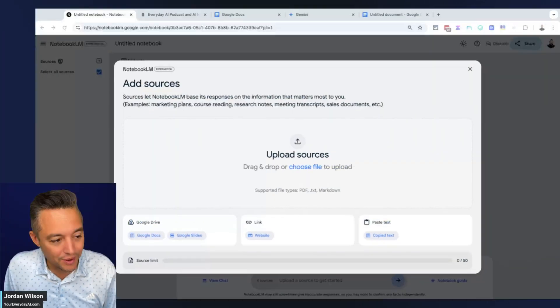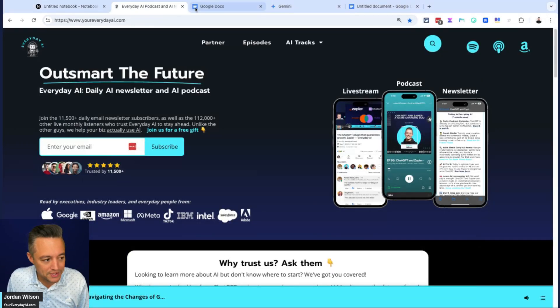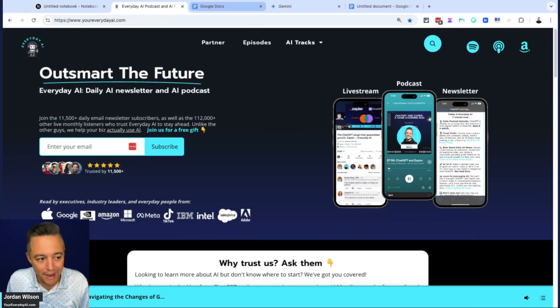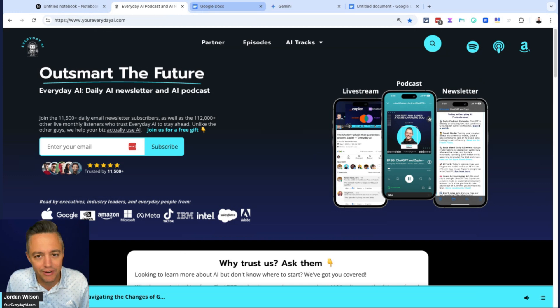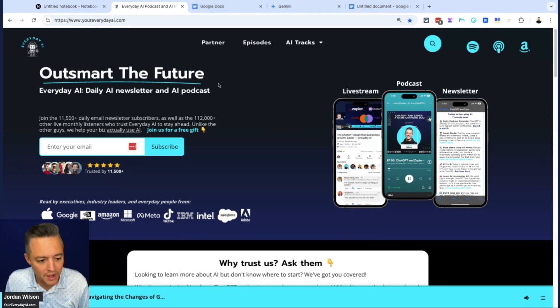What's going on, y'all? If you don't know, my name is Jordan Wilson. I'm the host of Everyday AI, a daily live stream podcast and free daily newsletter helping everyday people like you and me learn and leverage generative AI to grow our companies and careers.